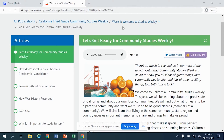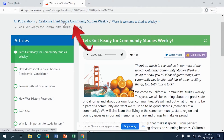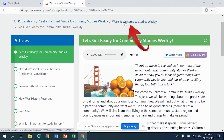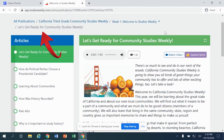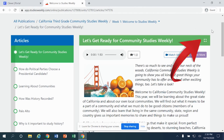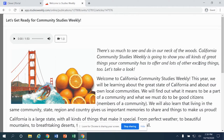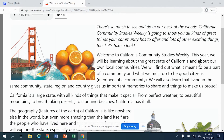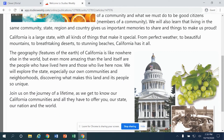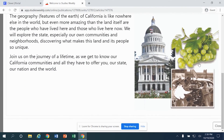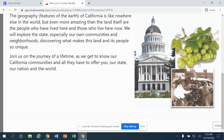Up at the top, these are called breadcrumbs — they're the trail of where you have gone: All Publications, California Third Grade, Week One, and inside Week One I'm at the 'Let's Get Ready for Community' Studies Weekly. If I want this resource to fill the entire screen, I can click on the broken square right here. By clicking on the broken square, it will take over my entire screen so the things I don't need to see will disappear.